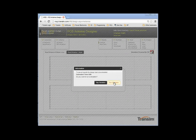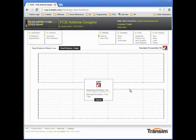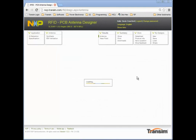In this case, the antenna simulation will take about 8 minutes. Note that the entire computational burden is on the server — no local resources are used for the simulation.